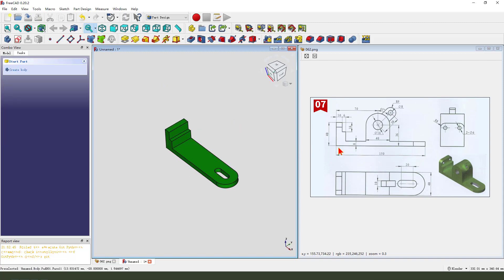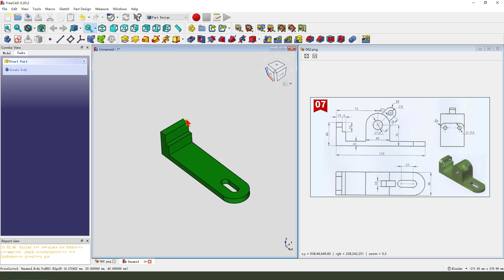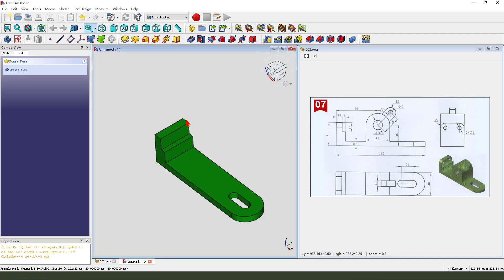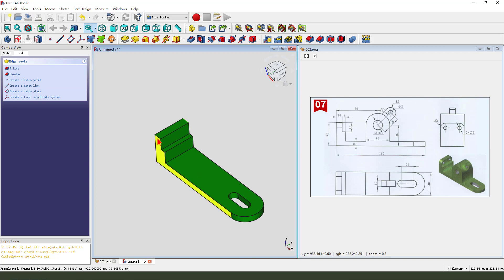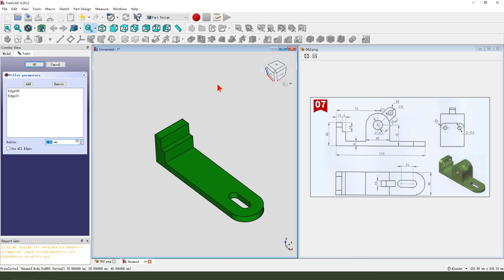Next we create these two features. Select these two edges — you need to hold Control, select two edges. 8mm.